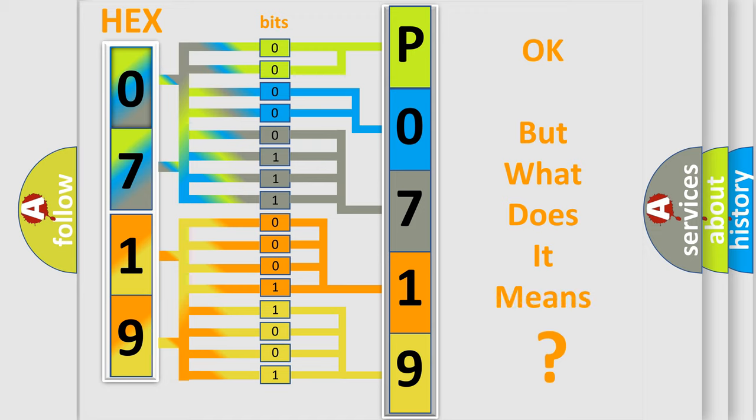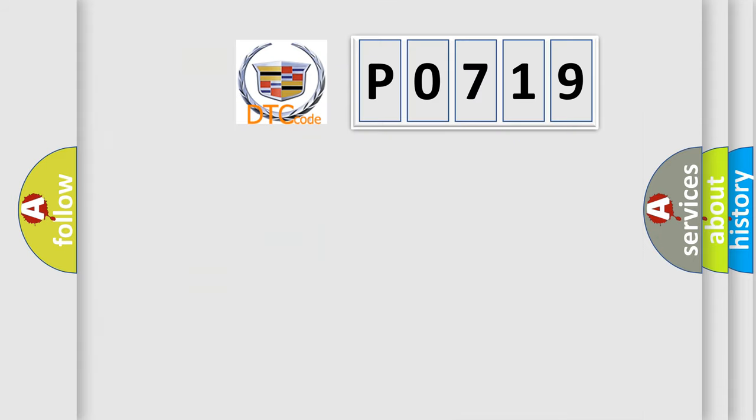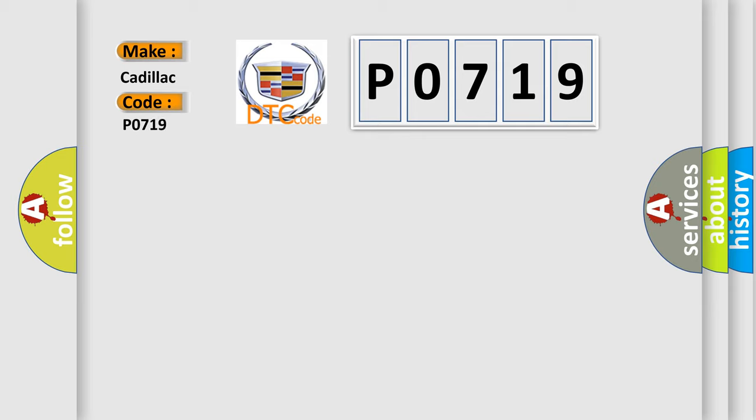The number itself does not make sense to us if we cannot assign information about what it actually expresses. So, what does the diagnostic trouble code P0719 interpret specifically for Cadillac car manufacturers?